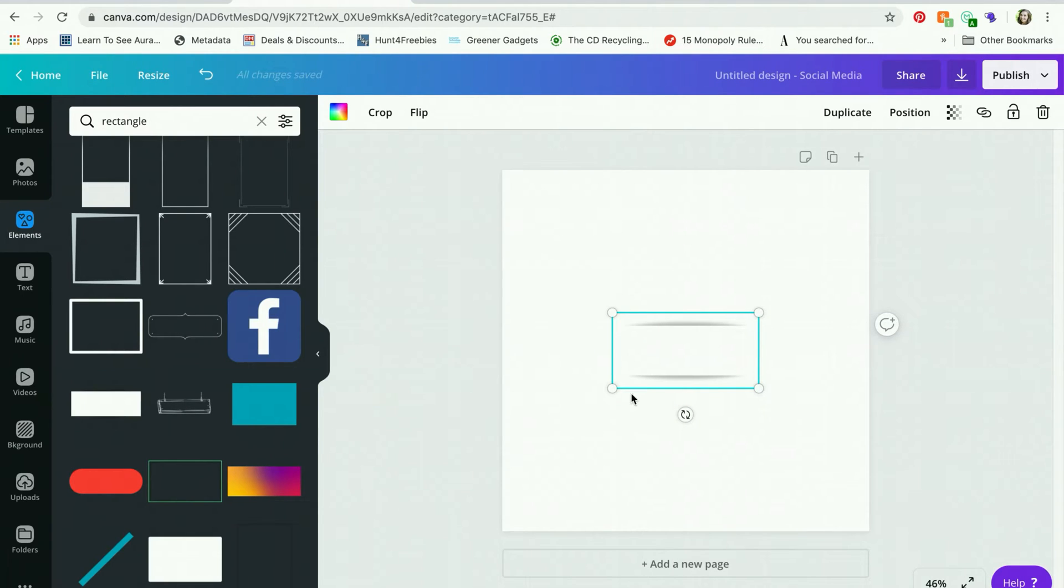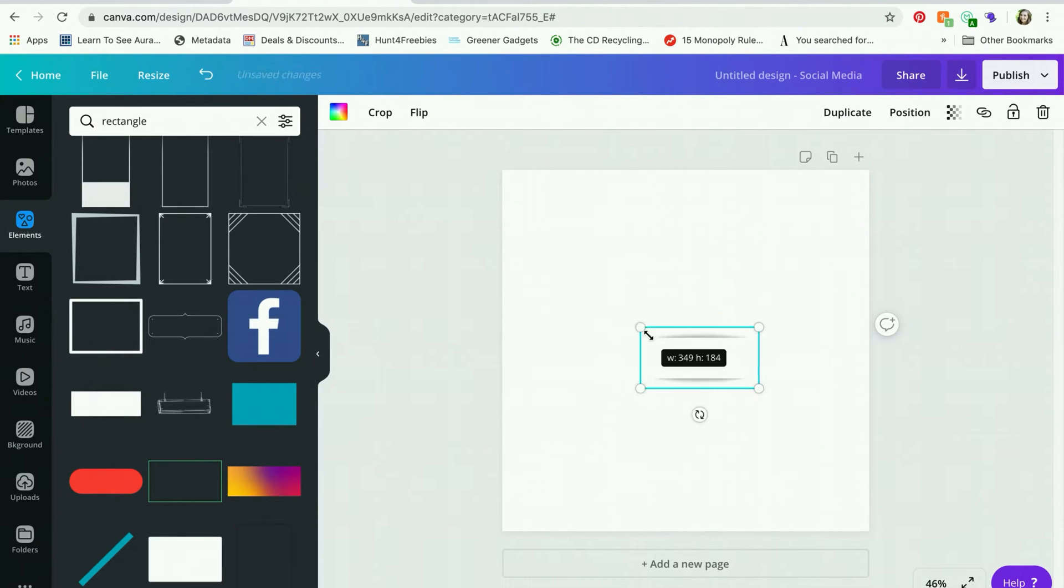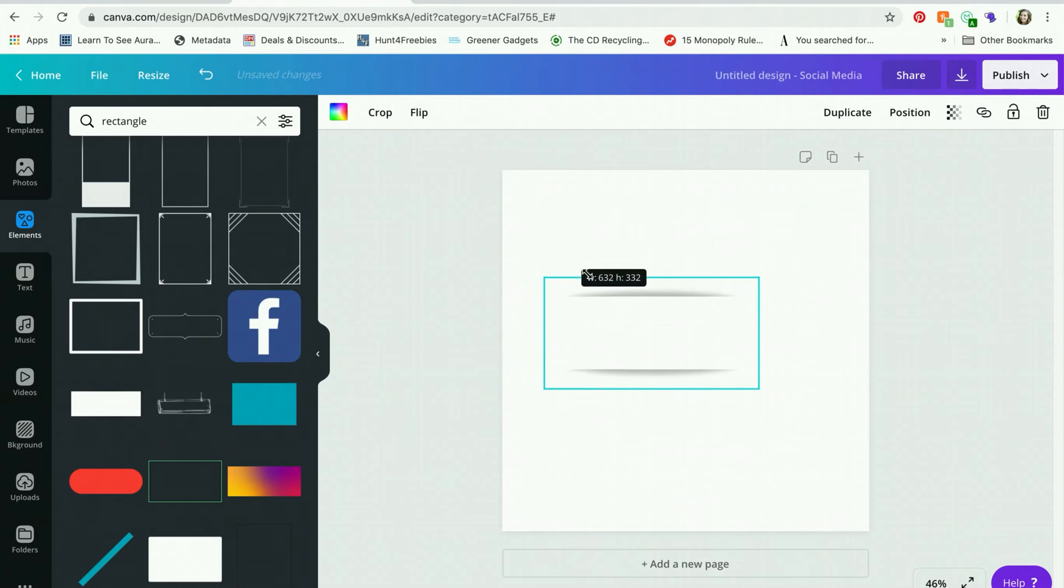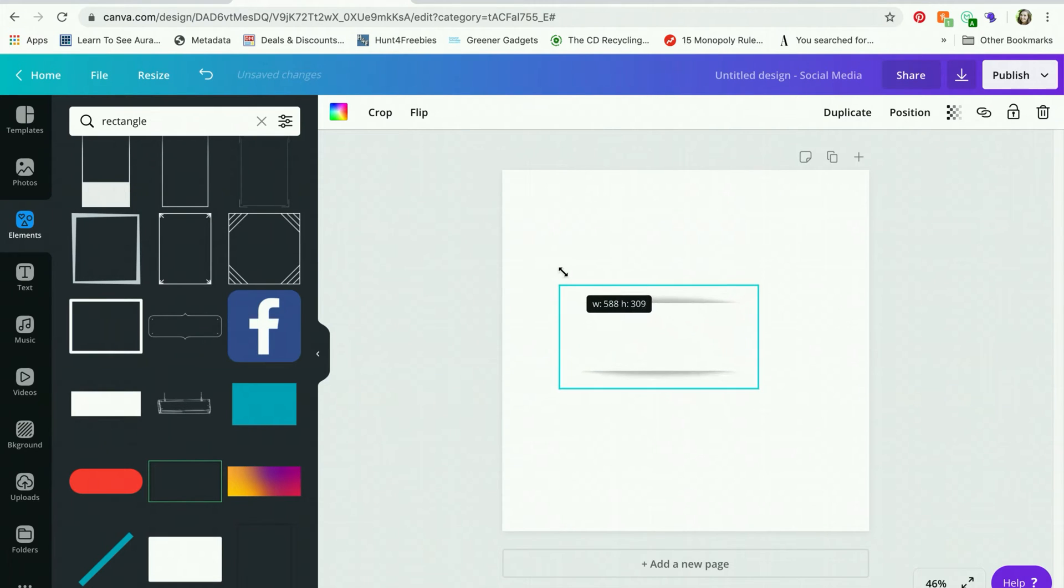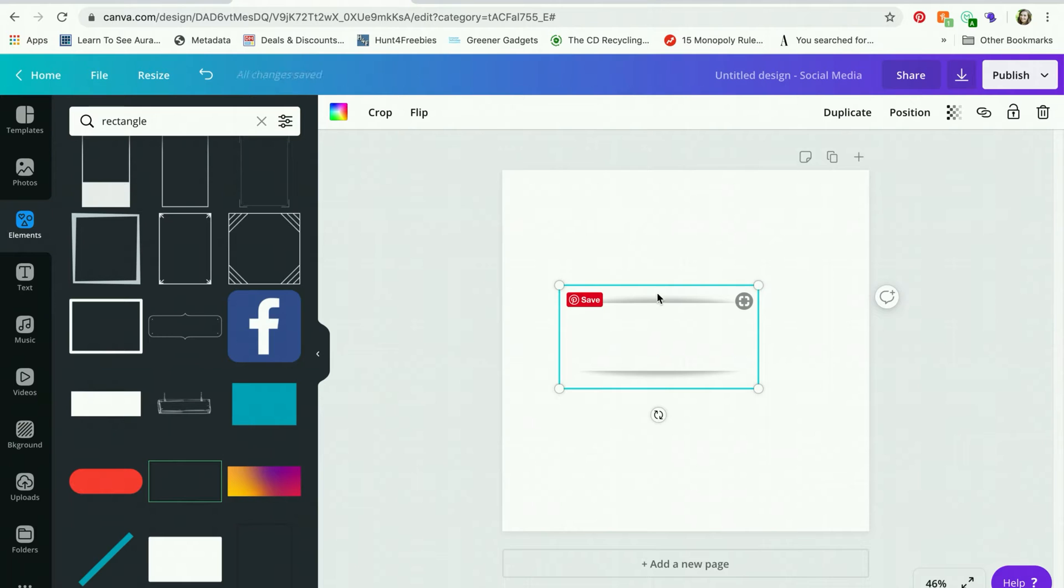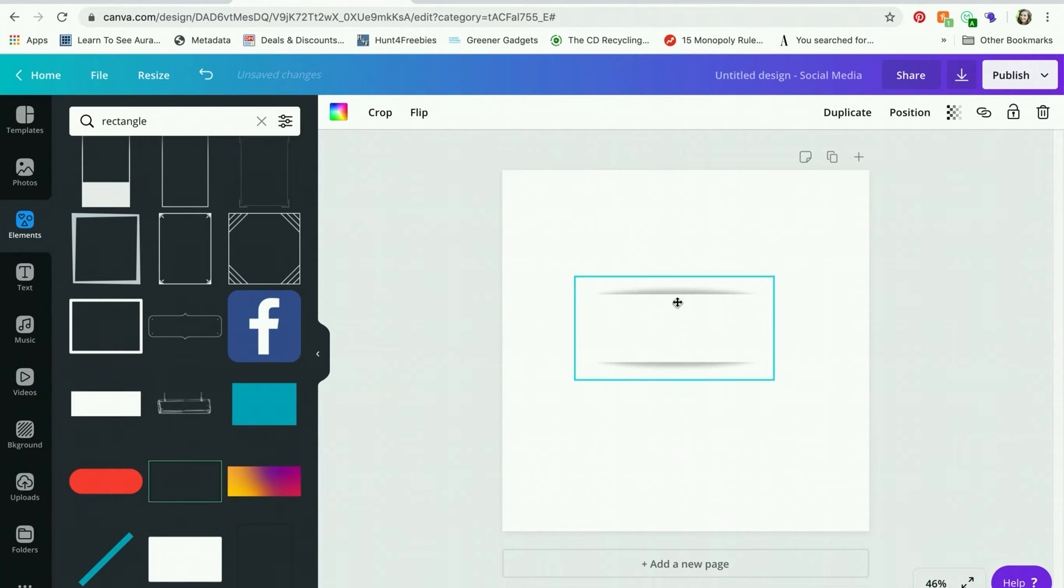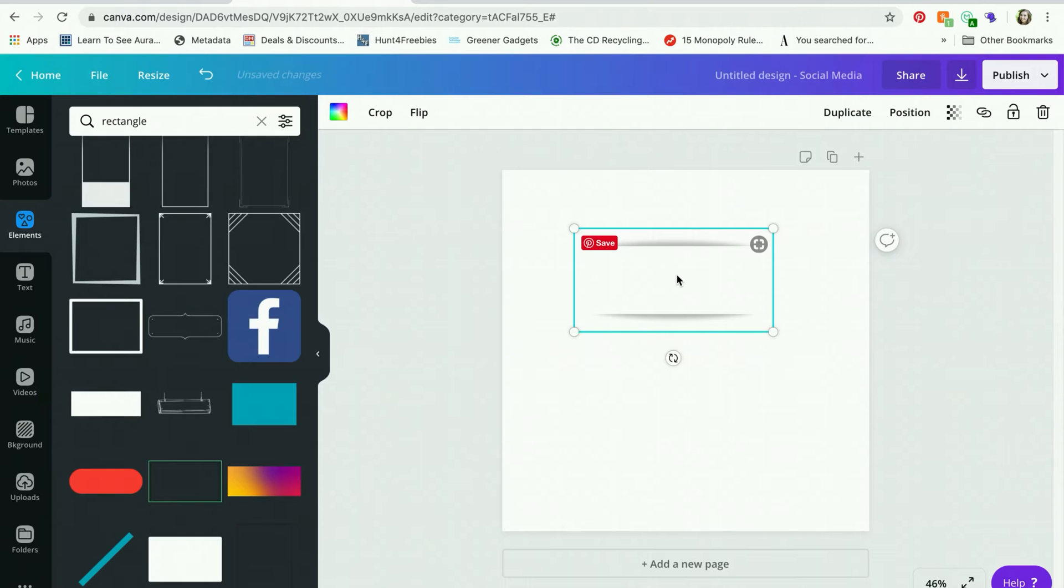I will show you why. You'll notice on rectangles there are these four circles in the corners. This means that you can resize the shape proportionally. But we want to be able to adjust the width and the height separately. And it's so annoying you cannot do that with rectangles.